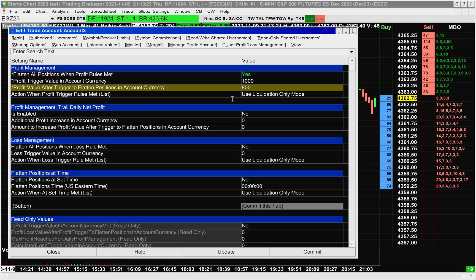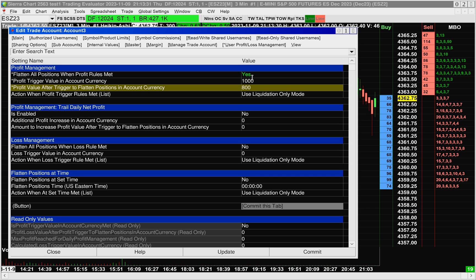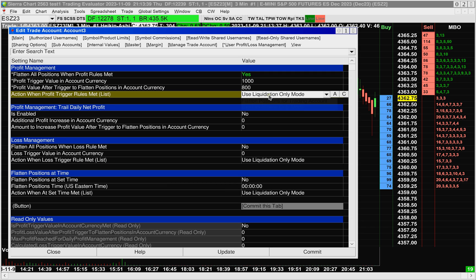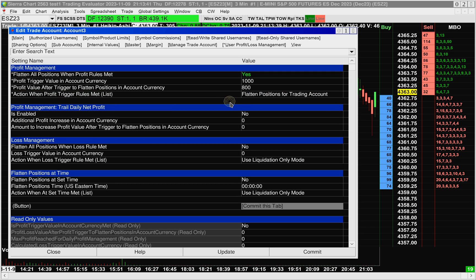What this means is that once your Profit Trigger Value in Account Currency has been met, and your open profit drops down from $1,000 down to $800, it will then go ahead and execute the action you've stated here. Either put your account into liquidation-only mode, or go ahead and just flatten the trade and take the open profit.